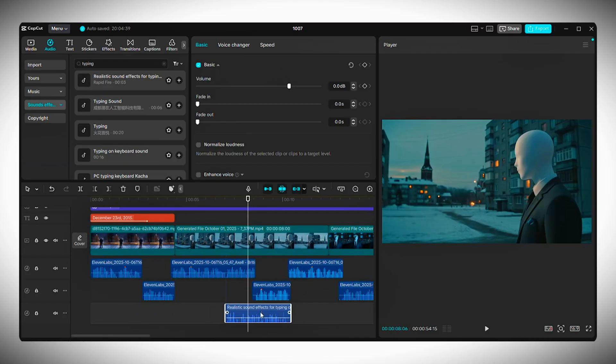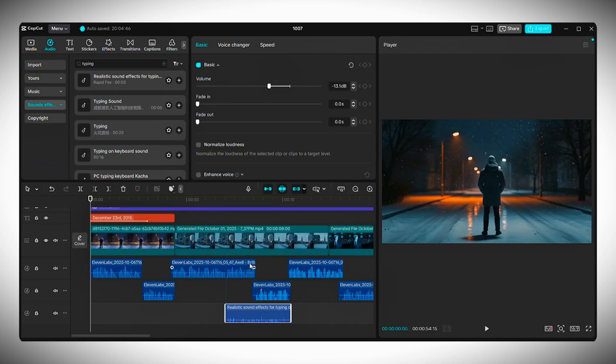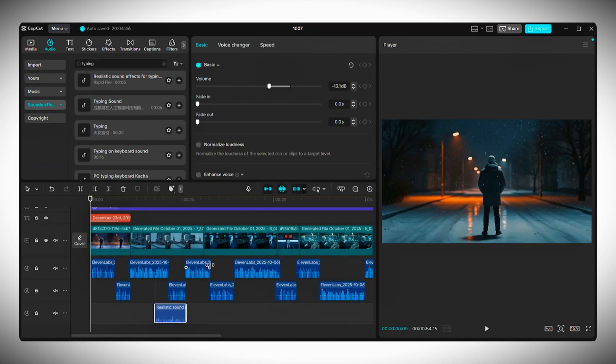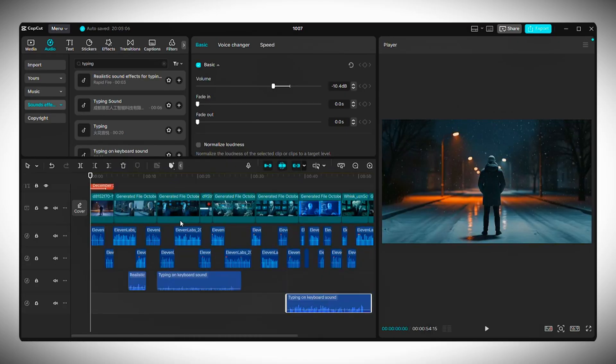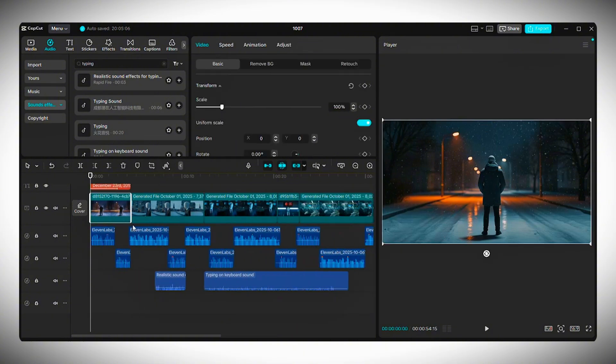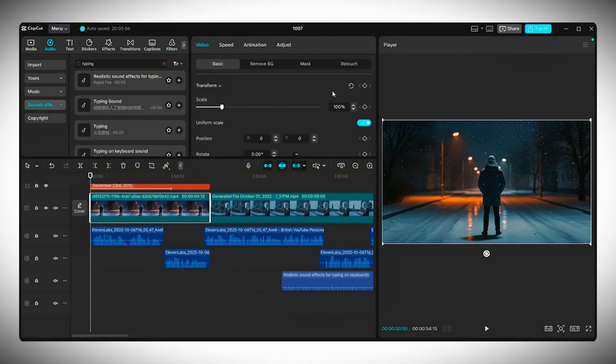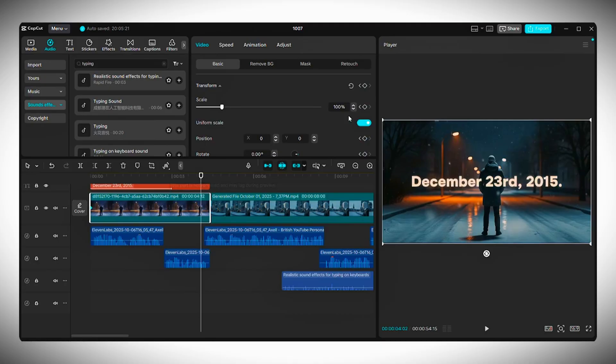To make your intro text pop, make sure the clip directly below it is selected, then go to Adjust and tweak the settings until you get something that looks dynamic. Once you're happy, set a keyframe at the start of that adjustment. Move forward to the point where you want it to return to normal and reset the settings. That way, you get a smooth animation that feels professional.